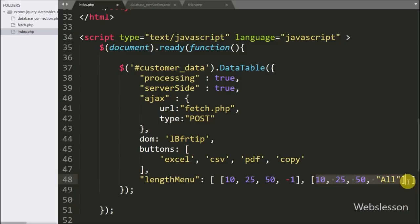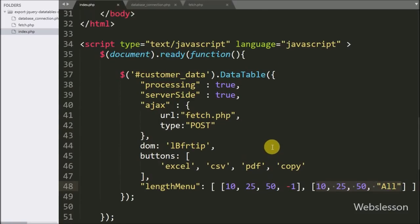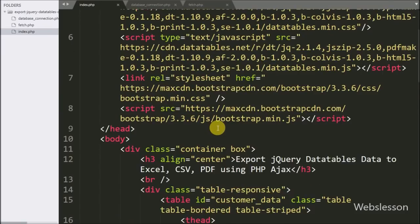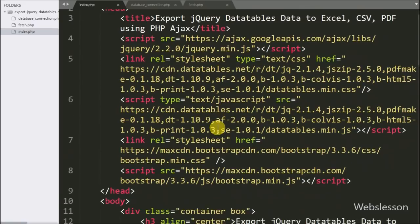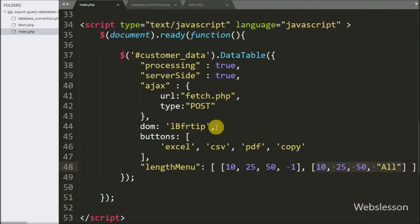So our code is ready for exporting jQuery DataTables data to Excel sheet, CSV file, and PDF file. Now we will check the output in the browser.